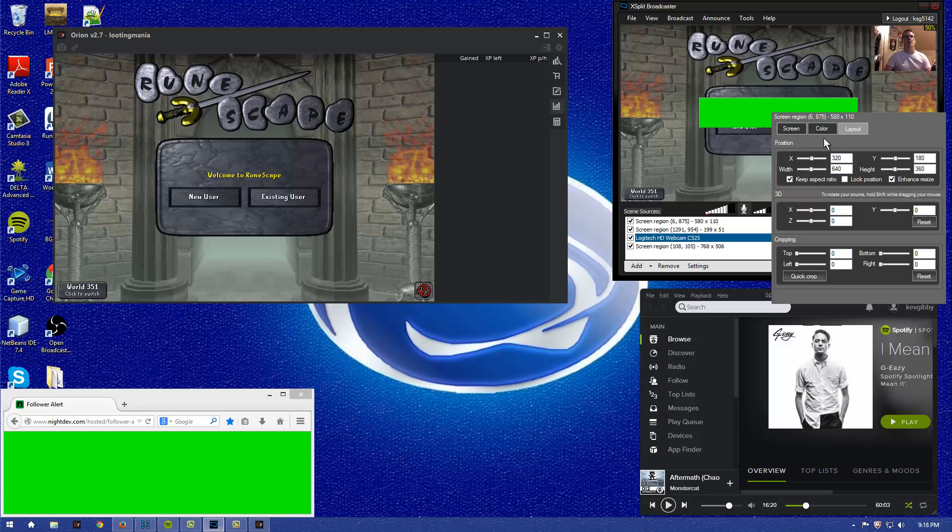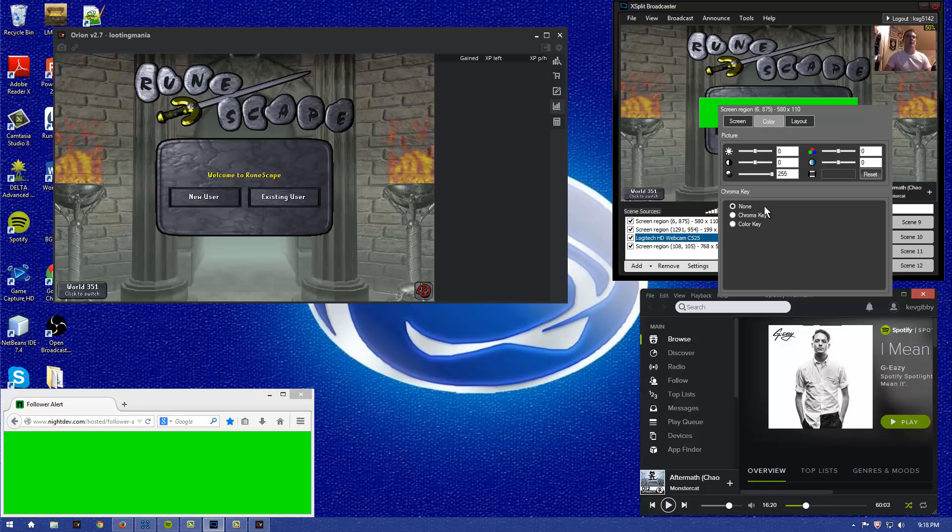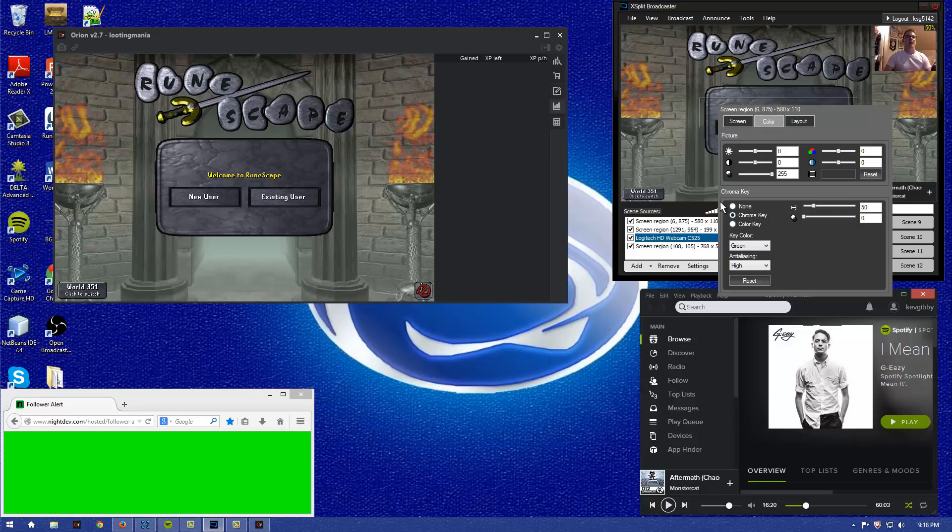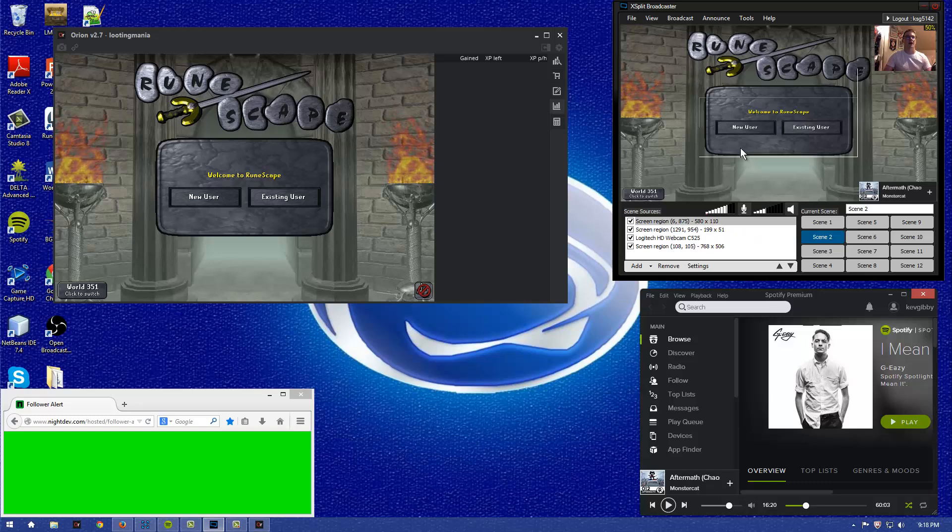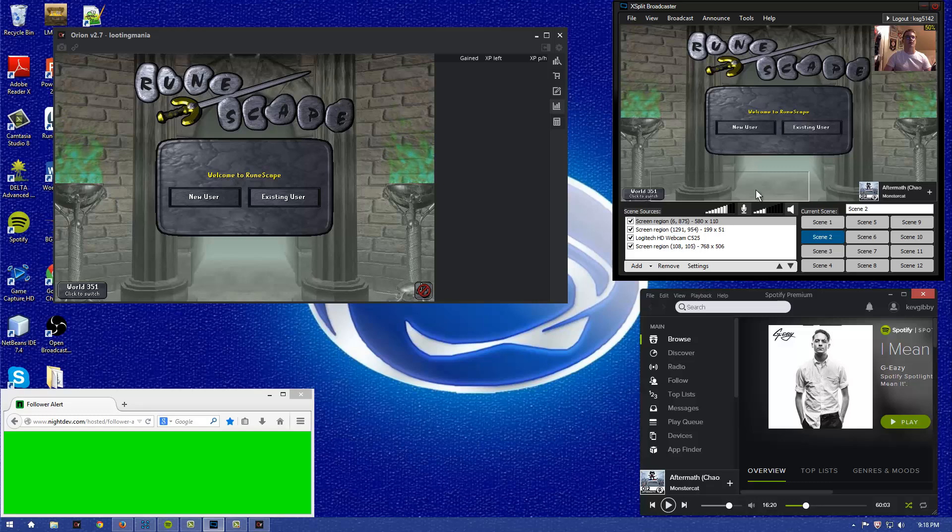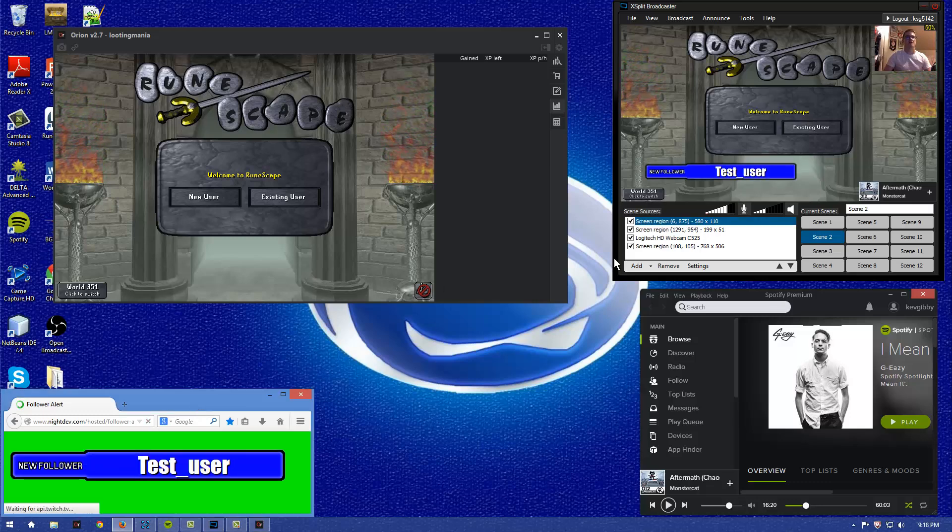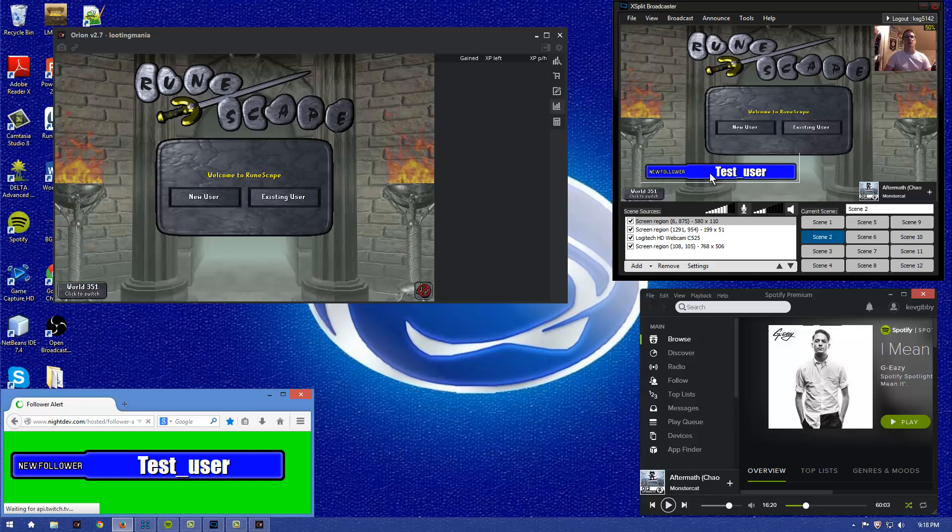You want to right-click this image of the green, or wherever you're looking at, go to color, and hit chroma key. Now, that will take away the automatic green color, and you can move this, then, wherever you want. You drag it down. And then, when I refresh this, if somebody were to actually follow us, it would pop up and show them following us.